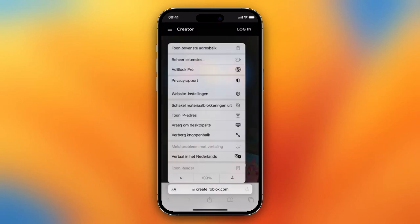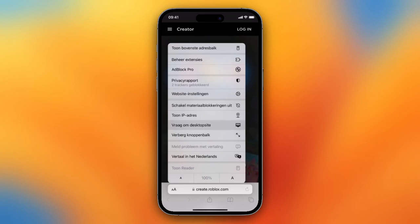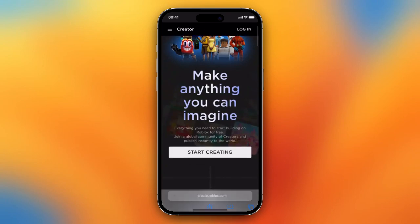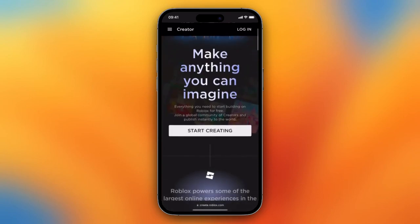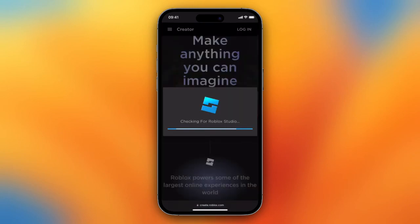To do this, press on the 'A' icon at the bottom left of your screen, tap on that, and tap on 'Ask for Desktop Site.' Now the desktop site will pop up on your screen. You can see everything you need — 'Start Building on Roblox,' 'Join a Global Community of Creators,' and 'Publish Instantly to the World.' So tap on 'Start Creating.'